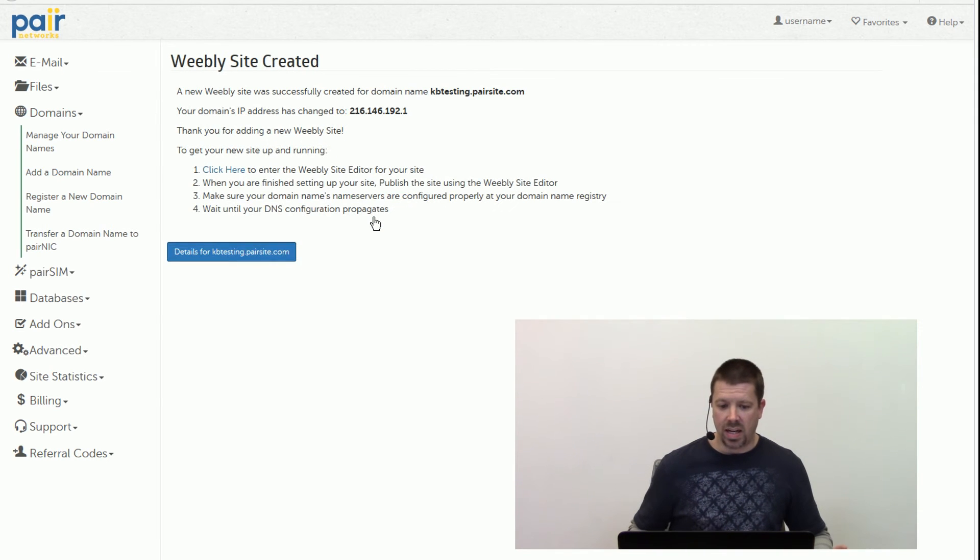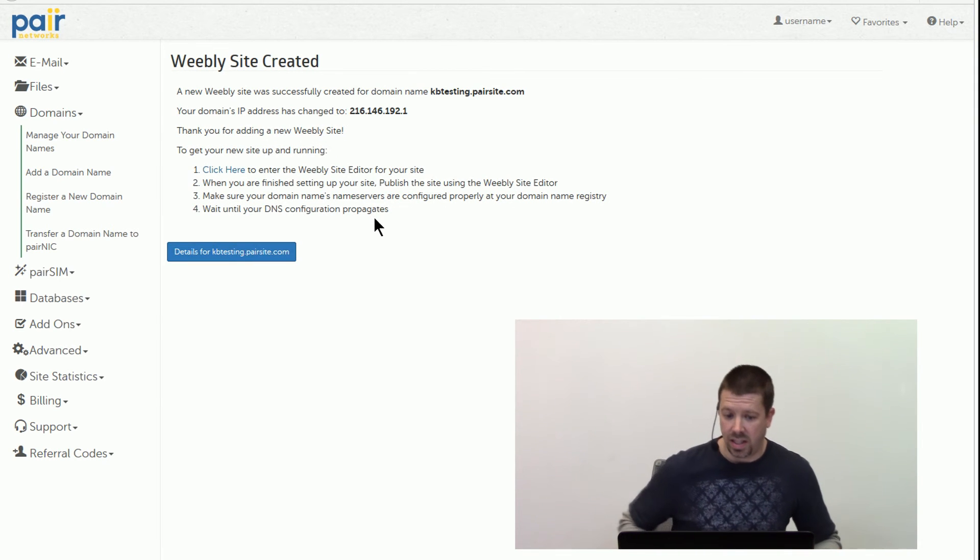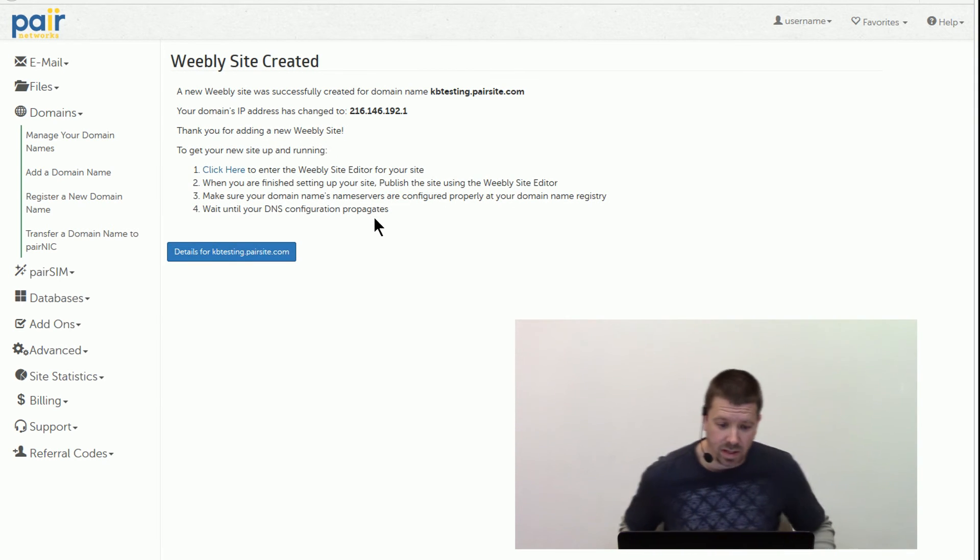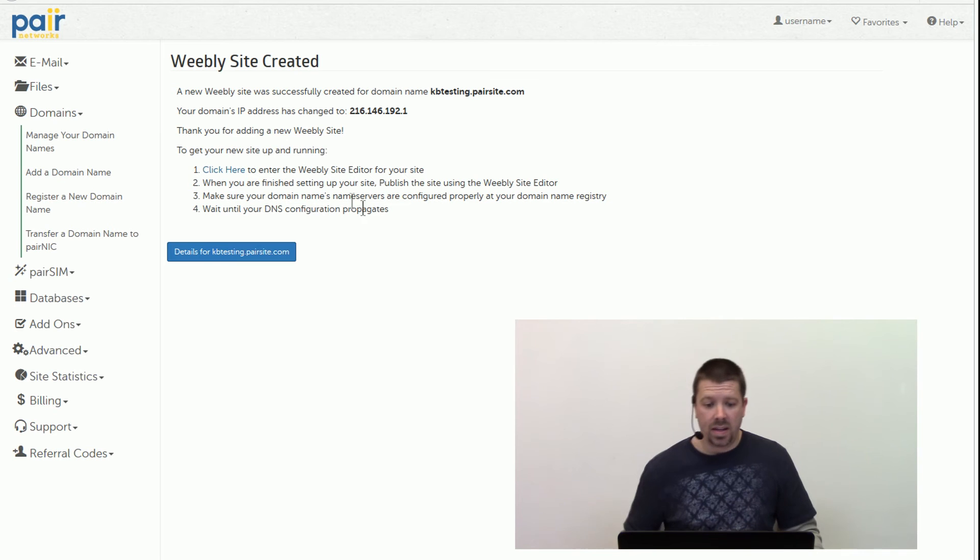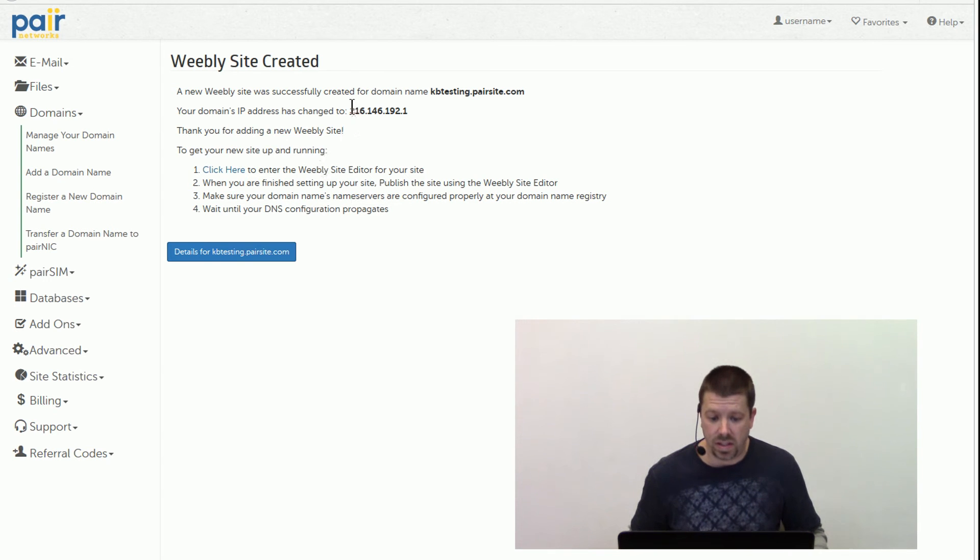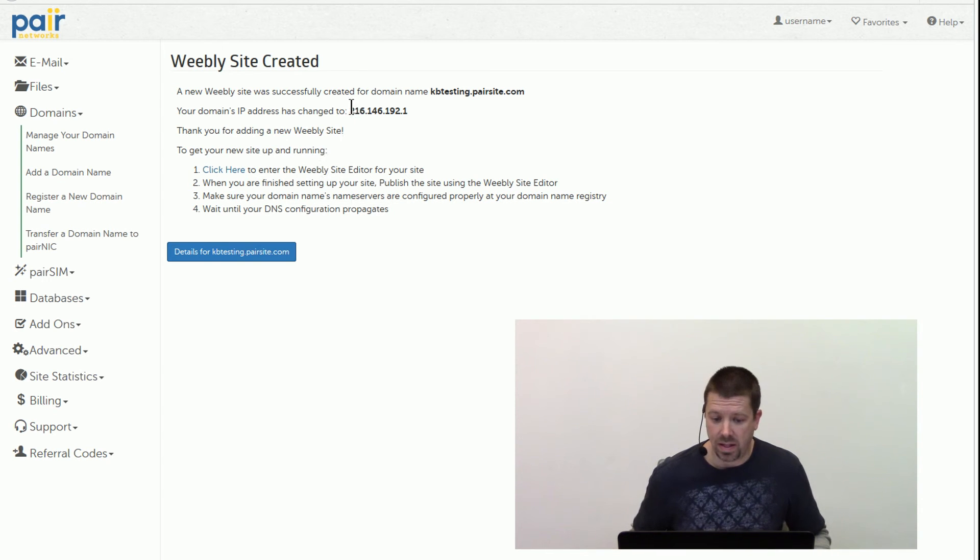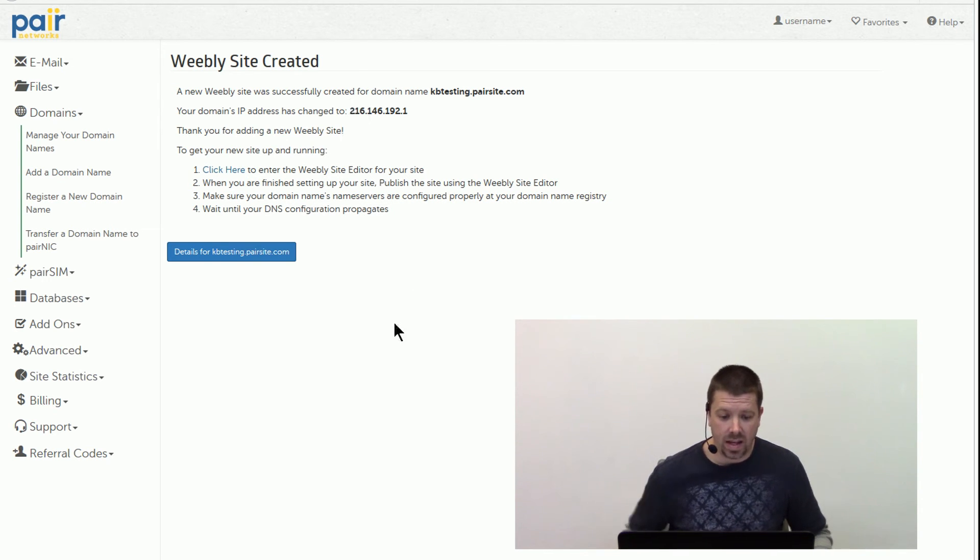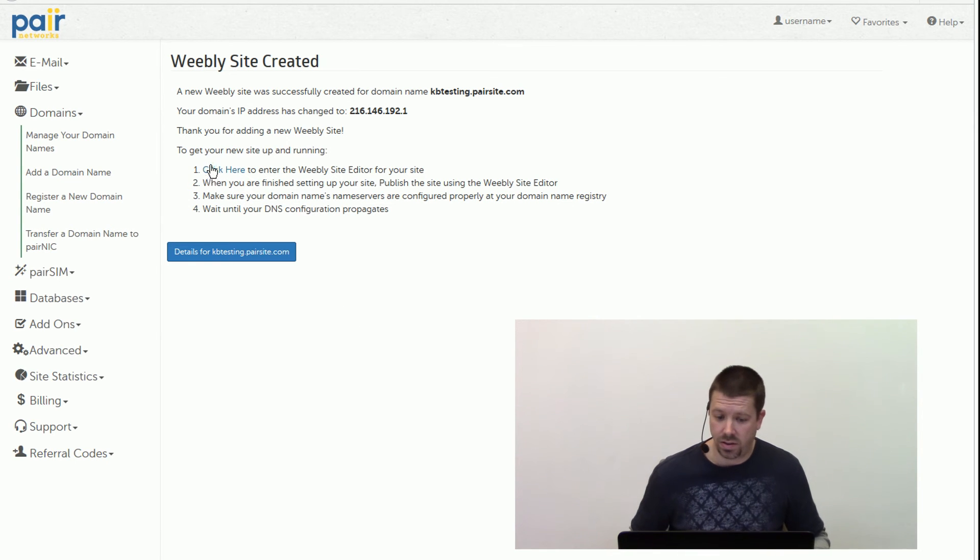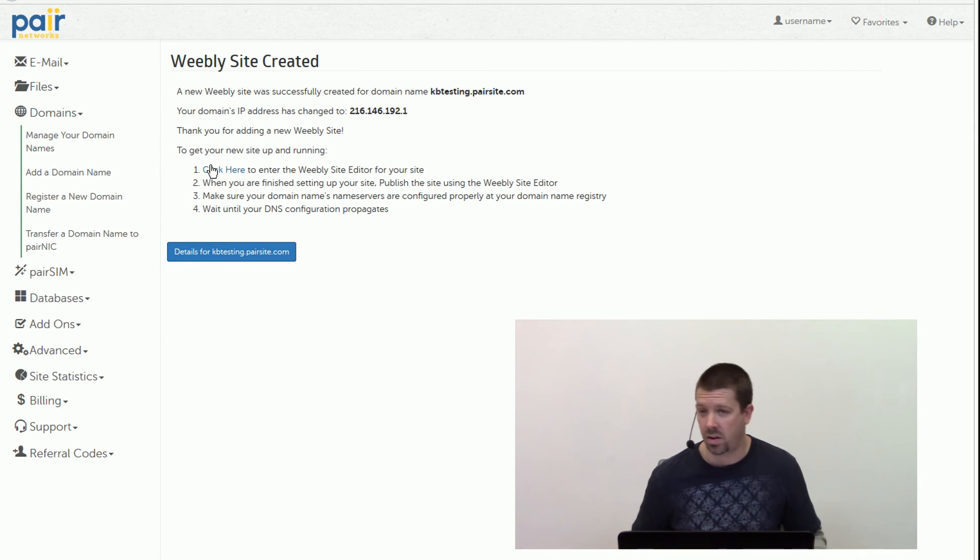And then on the next page, you'll see that the Weebly site's been created. It gives you the new IP address for the domain and gives you a link to get to the Weebly site editor to start designing on Weebly.